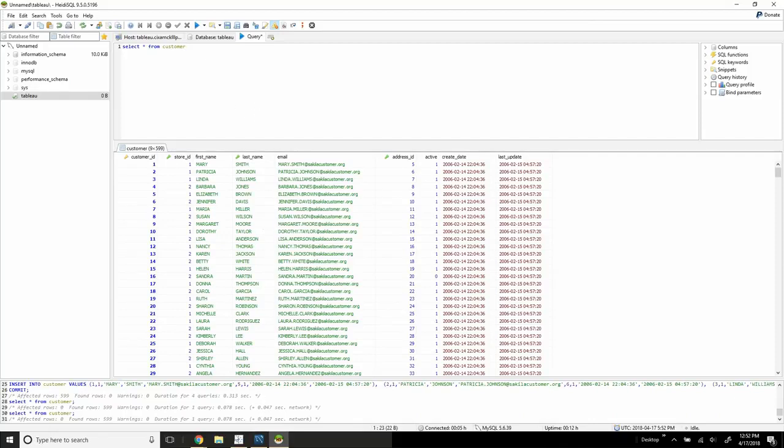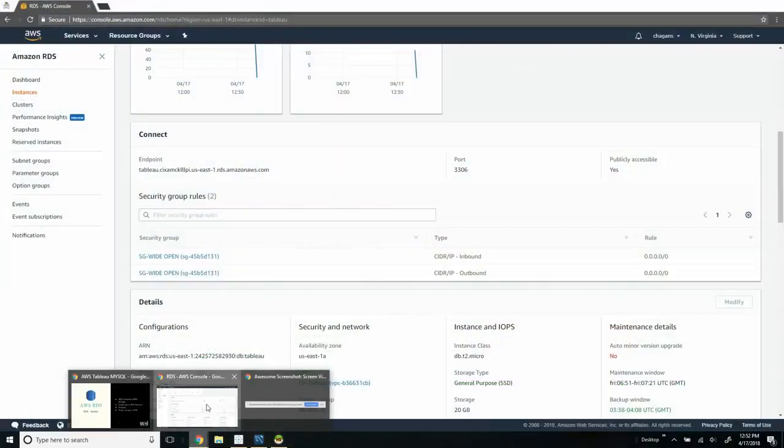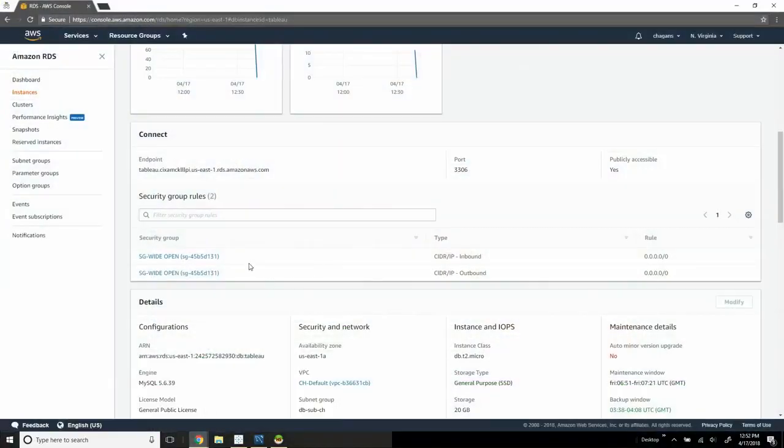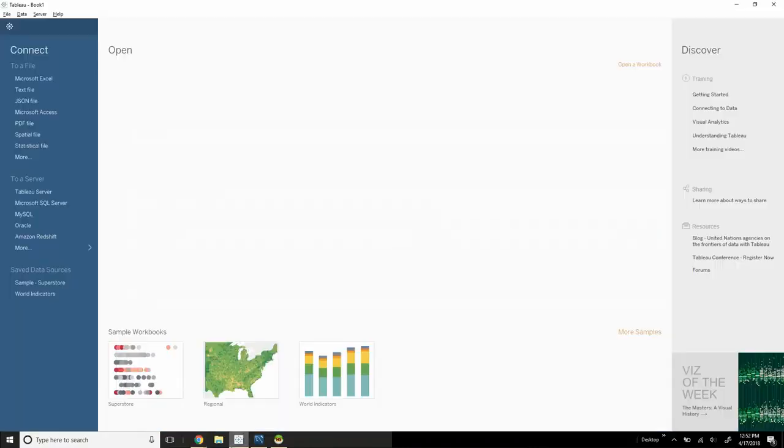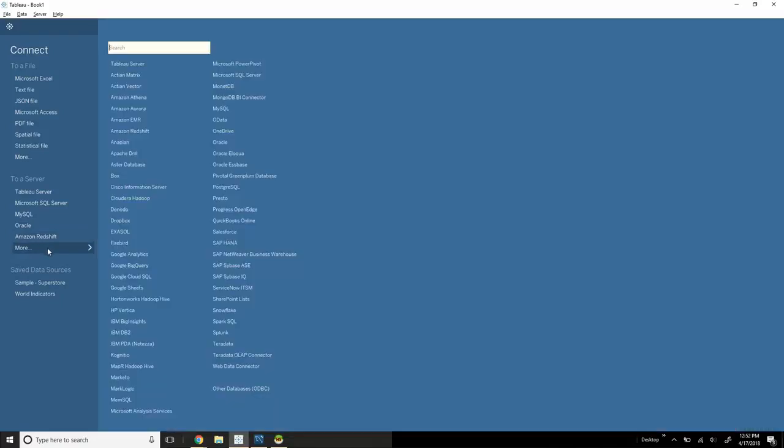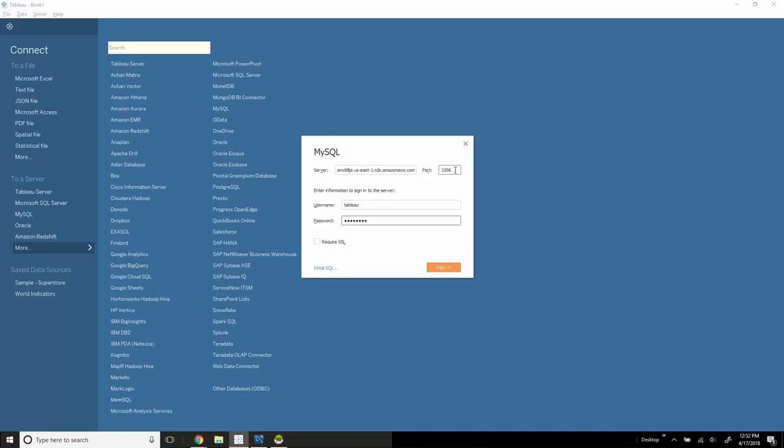Once that's validated, we can go and actually use Tableau. From a Tableau perspective, I'm going to copy my endpoint. We're going to go to Tableau, we're going to use connect to a server. In this area we can actually just use MySQL. The server name is going to be our endpoint. Username is a username and password that we set up when we set up the RDS. We're going to use our standard port of 3306 and we're going to sign in.